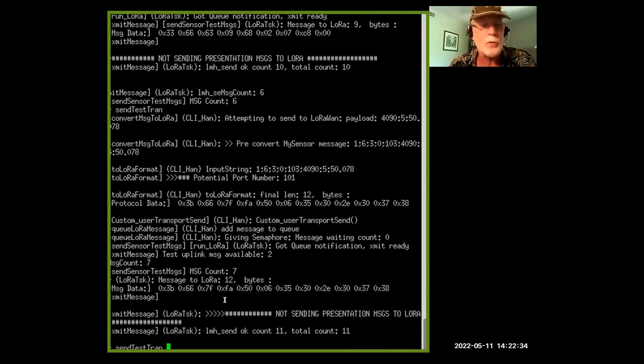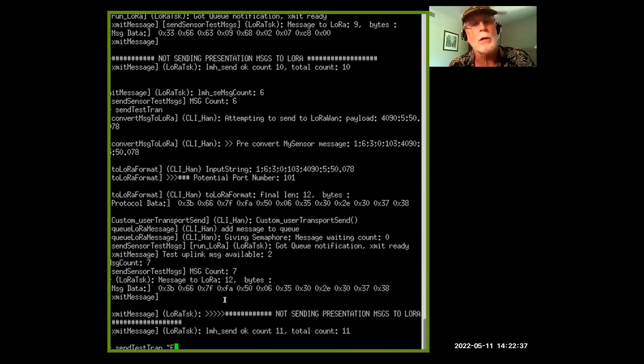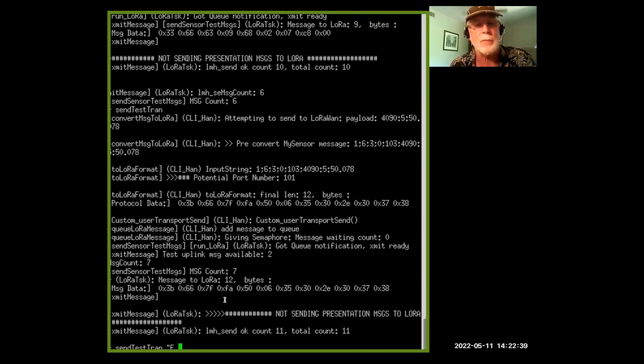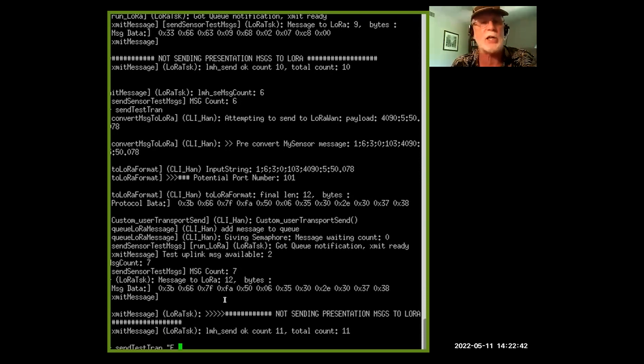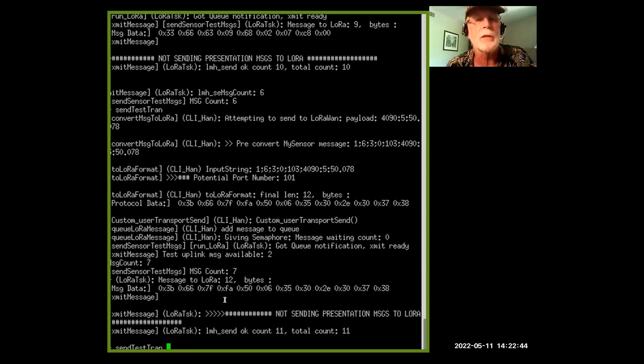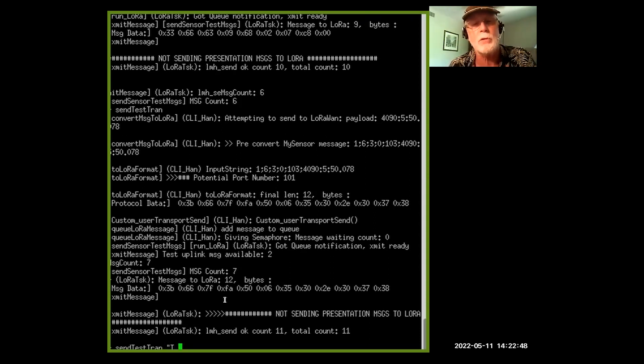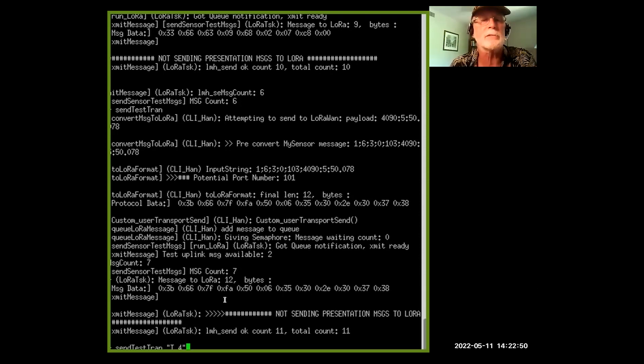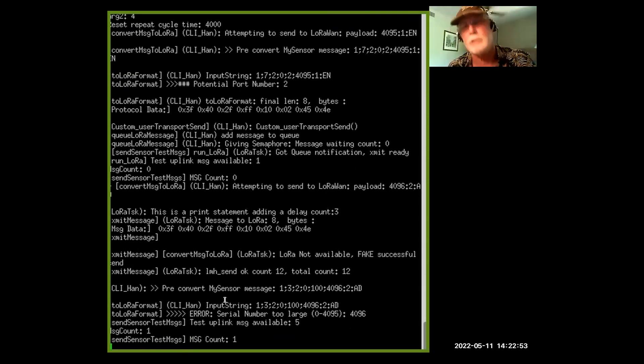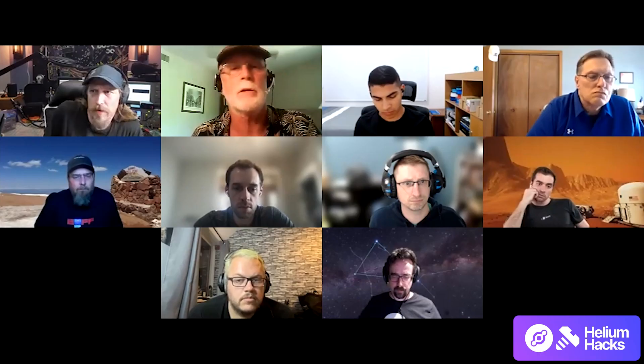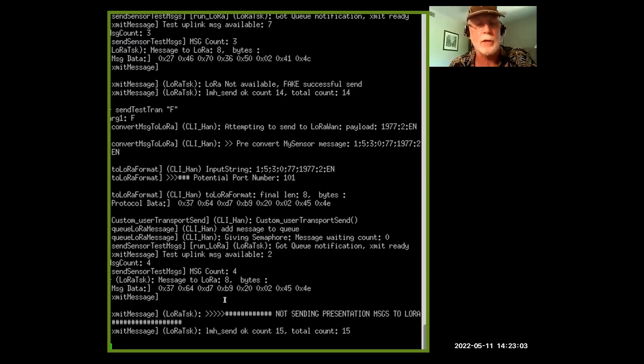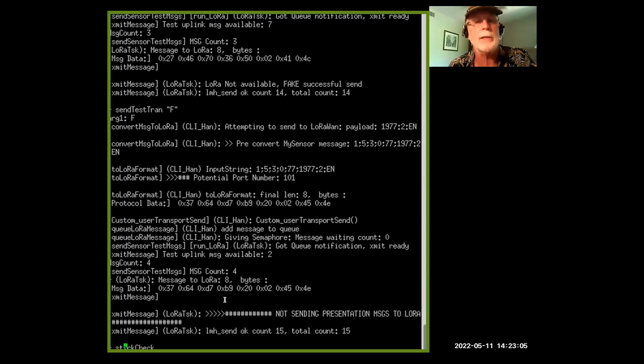What I've done with my version, it's not in the repo, is I've given it a repeat capability. So if I want to send this test transaction again and again and again, I can say repeat is true every four seconds. And every four seconds then it'll send out this test transaction. And I can go back and say false and it stops.